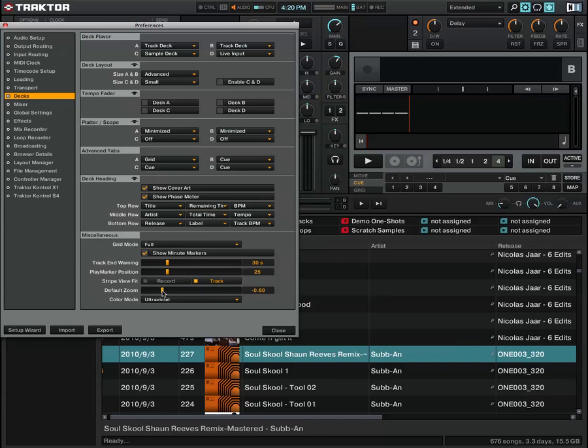The other thing is the default zoom. This will set the zoom on the wave to a certain setting. I've got mine around -0.6. Again, it's down to you, but you don't want it too zoomed in for this.